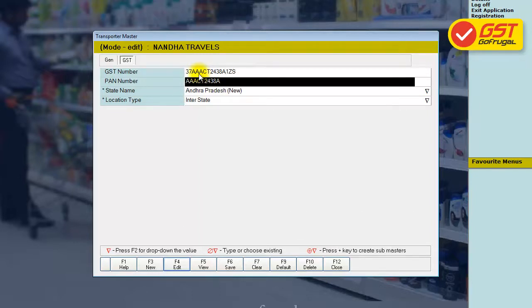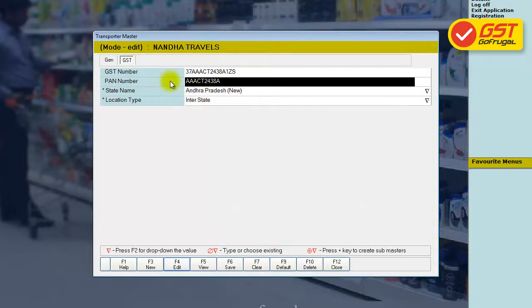The PAN number and the state will be automatically populated with the transporter's GST identification number that is entered. Now save it.